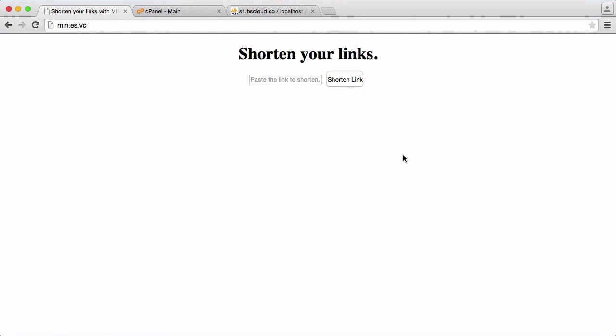So in this video what we're going to be doing is we're going to be using htaccess to make our URLs actually work where we want them to.